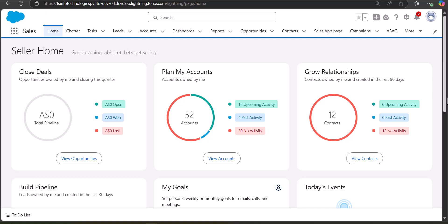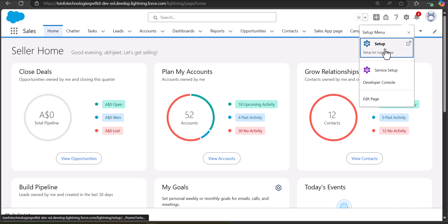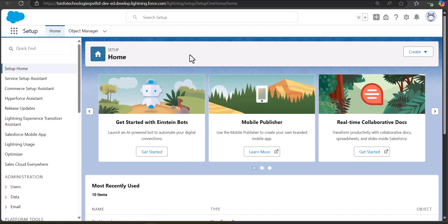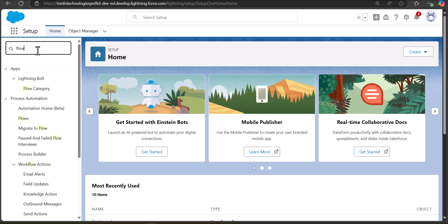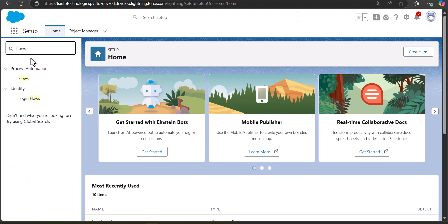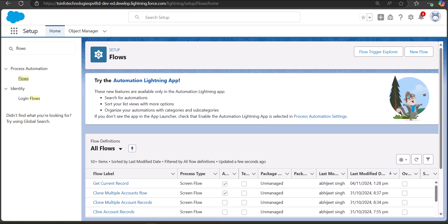Let's move ahead and see the process of creating the flow. I will navigate to the Setup page, go to the Quick Find box, search for and select Flows. Under the heading Process Automation, select Flows.